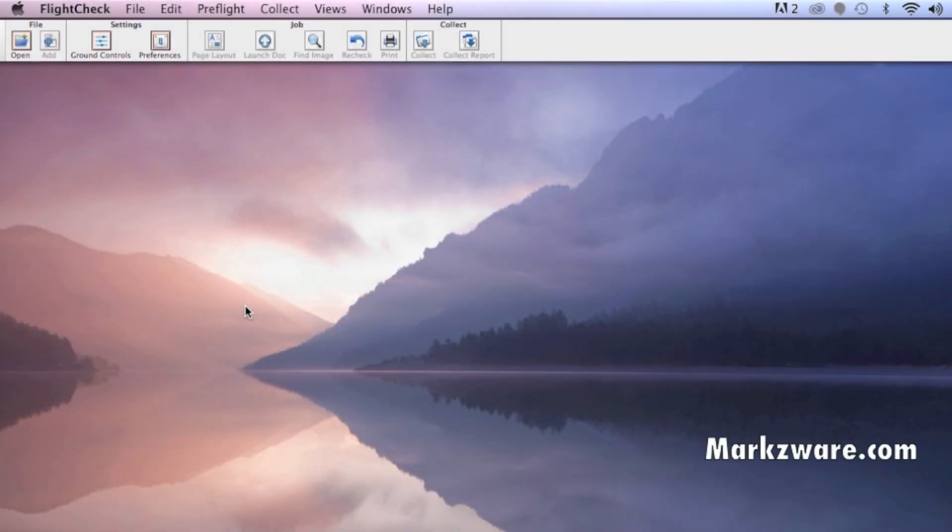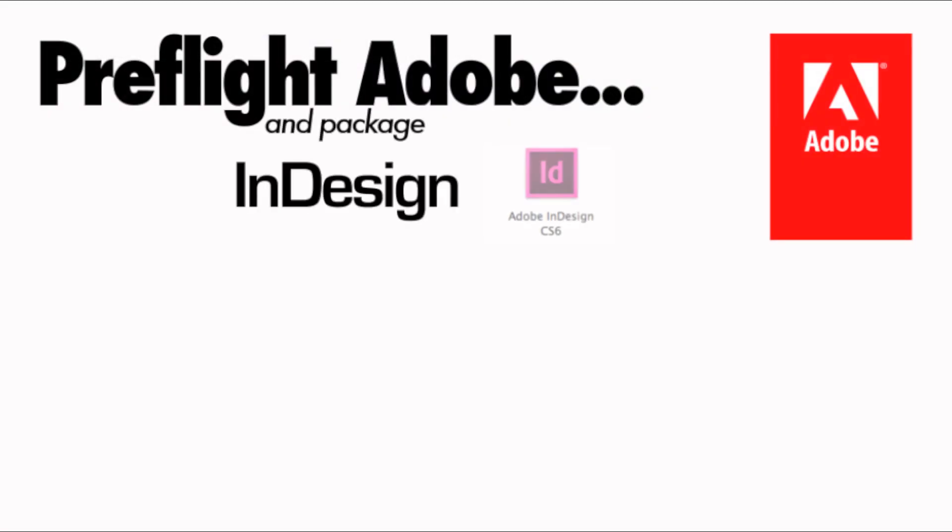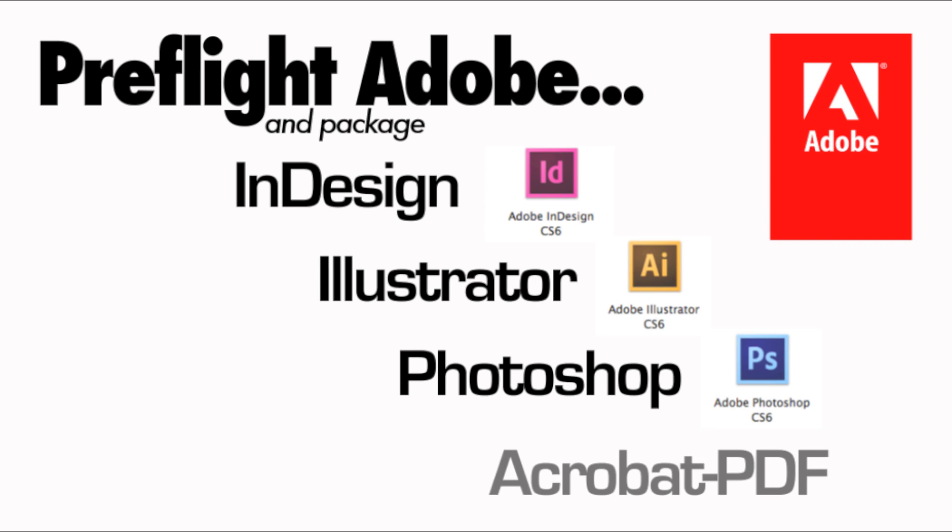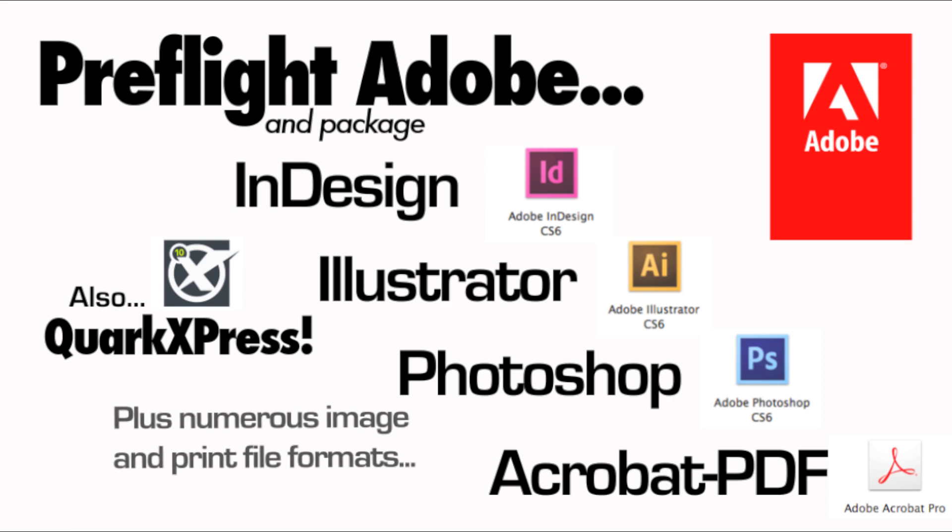FlightCheck is used for mainly two things: the preflight and the package files for going to print and/or online use. FlightCheck will check all of the Adobe-type file formats - InDesign, Illustrator, Photoshop, even the PDF - but also QuarkXPress, Publisher, and many other file formats.